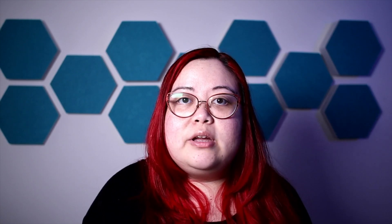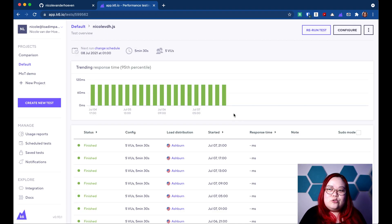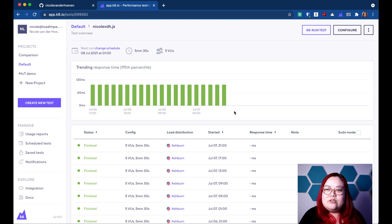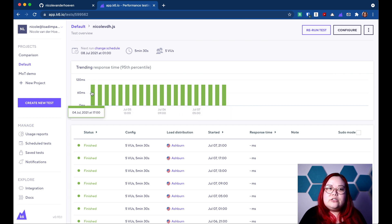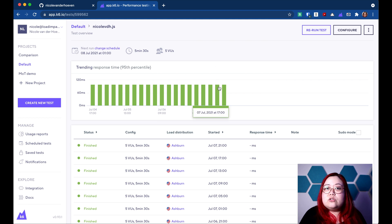I'm traveling a little bit forward in time here because I want to show you more than just one result of the K6 test running in K6 Cloud automatically over time. The application response time here doesn't seem to change very much because it's a pretty static page, but you get the idea. Ideally, you would see the peaks and troughs here as your response time changes in response to changes in the application.